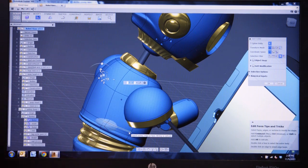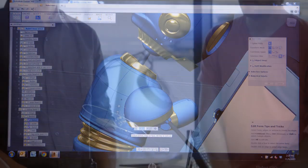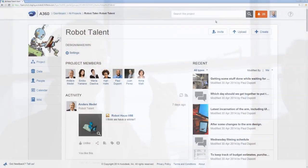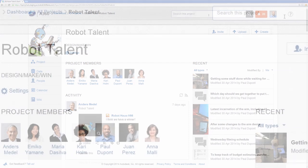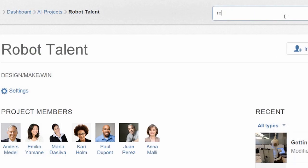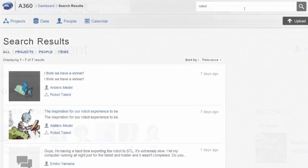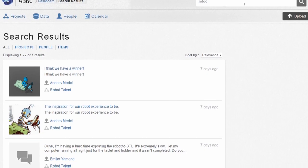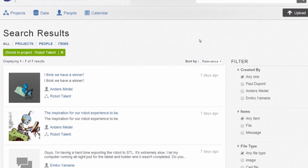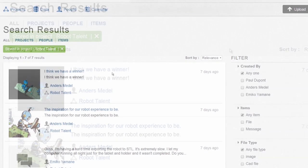Because not everyone in the project has access to design tools, A360 lets your team members view designs on the web. Search and viewing are an integral part of the A360 experience.